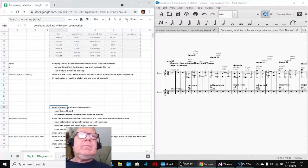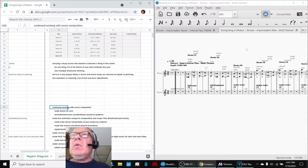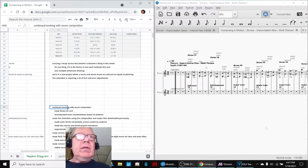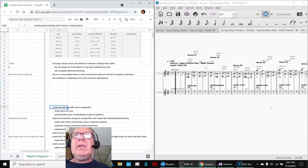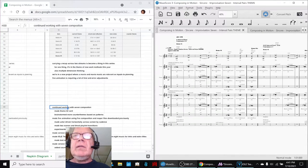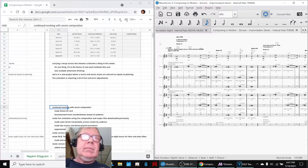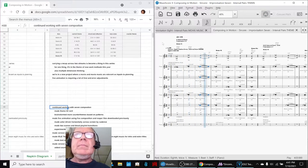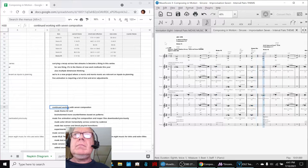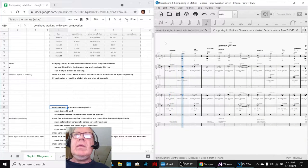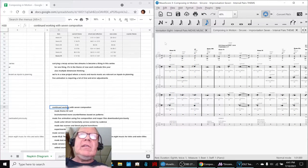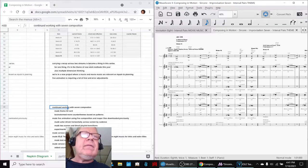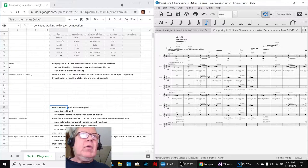So we continued to work with the composition seven, which is this, and it sounds like this. And we like how it sounds, but we wanted to have more themes to go with it.